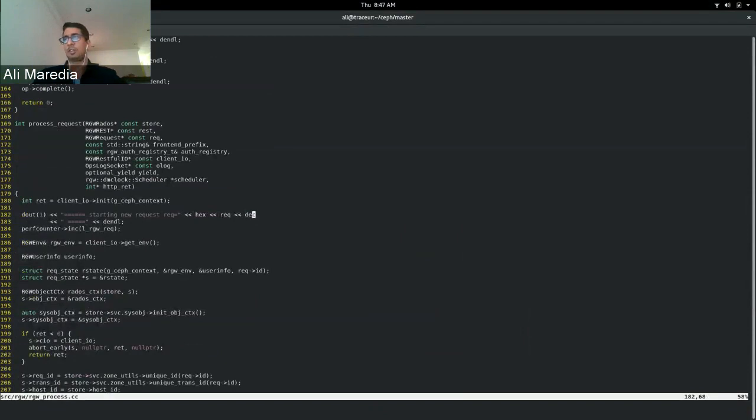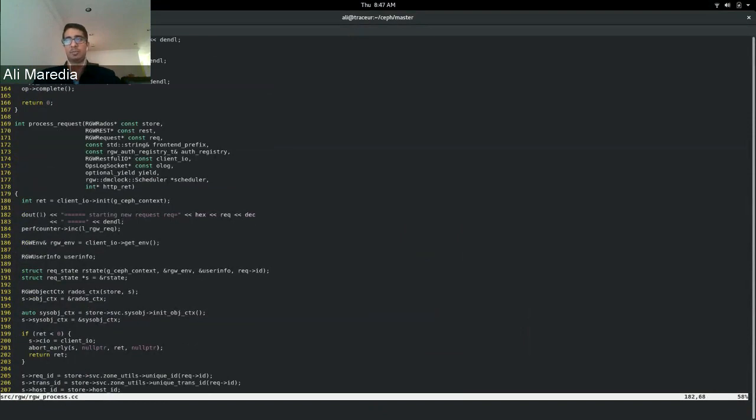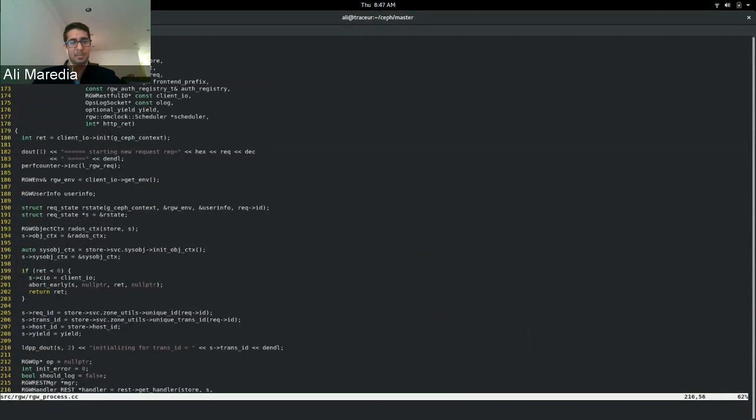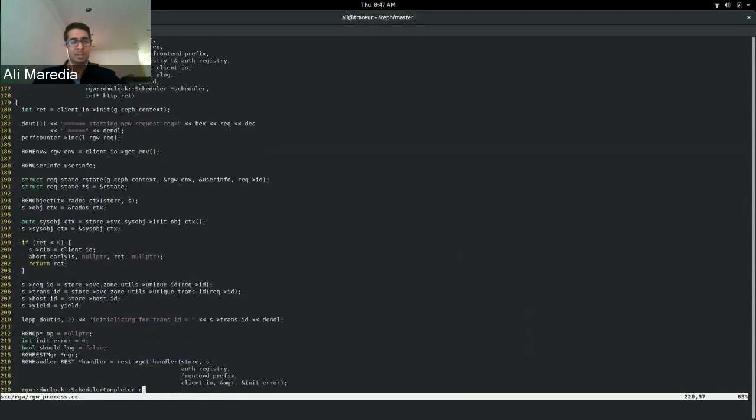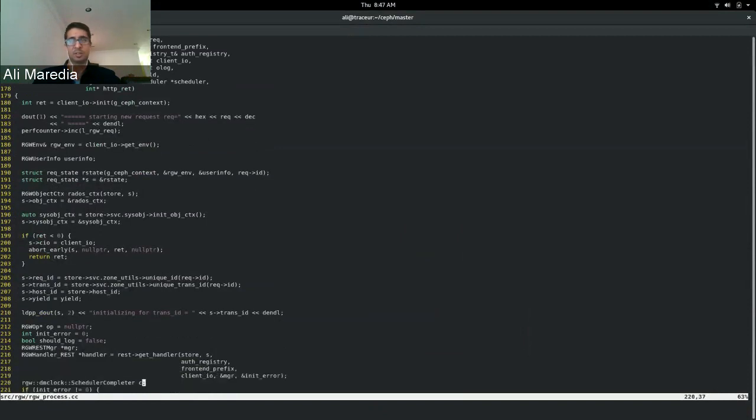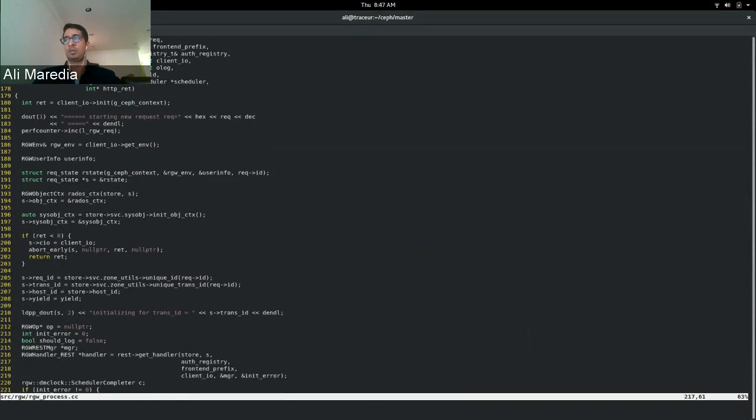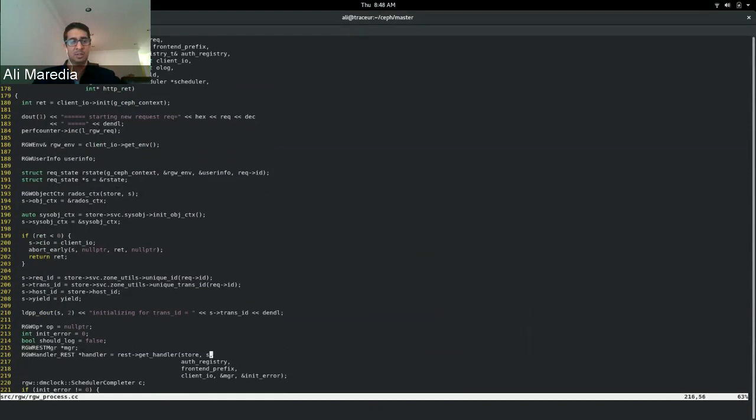So starting on line 182, we can see the logging for those of you familiar with actually looking at an RGW log file. This is where the logging indicates a new request is starting. There is this function called getHandler, and depending on the path that you request to the RGW frontend server, getHandler is going to determine which REST manager we use and then the subsequent handler to go with it.